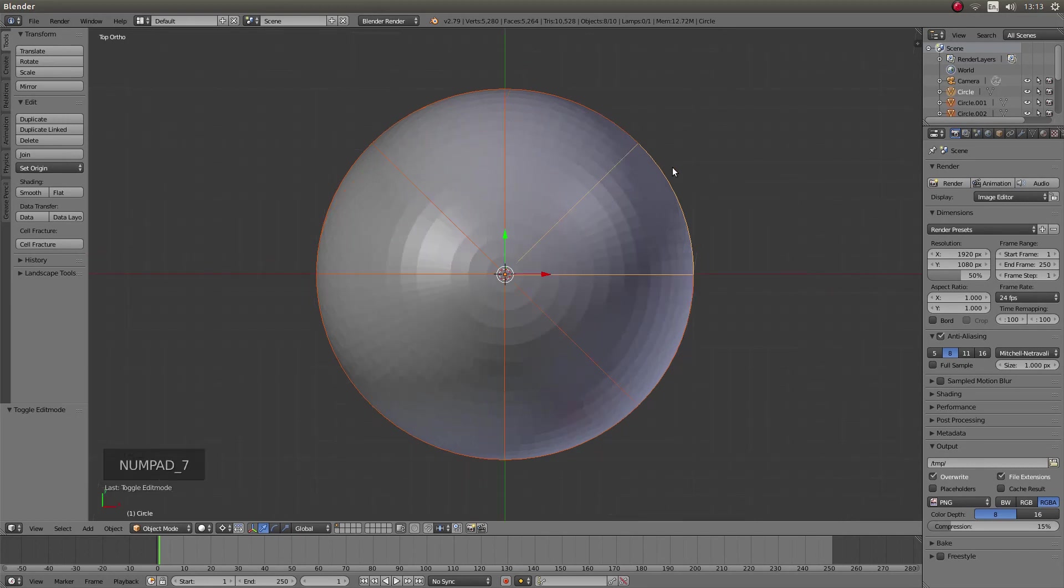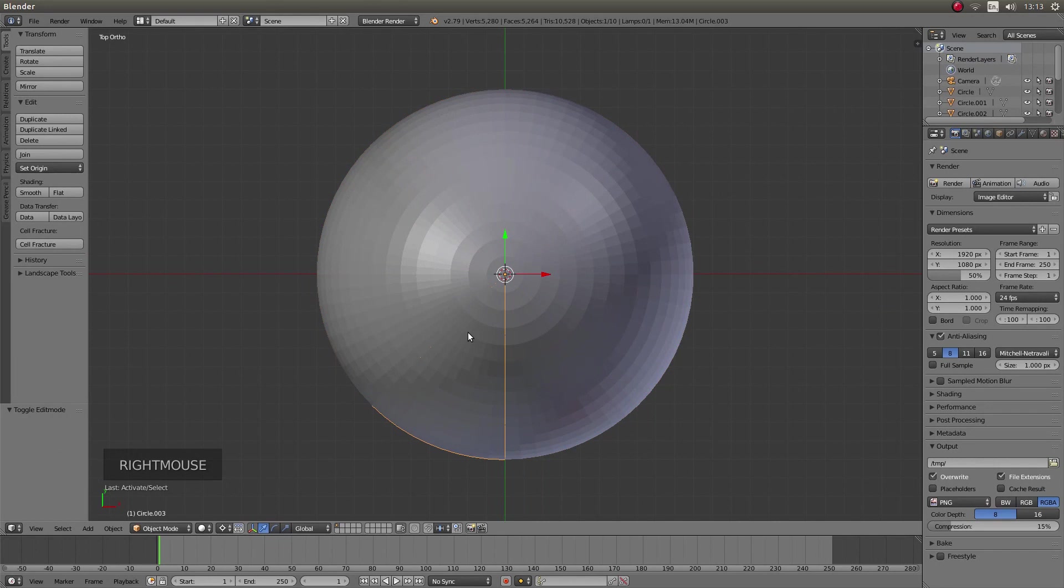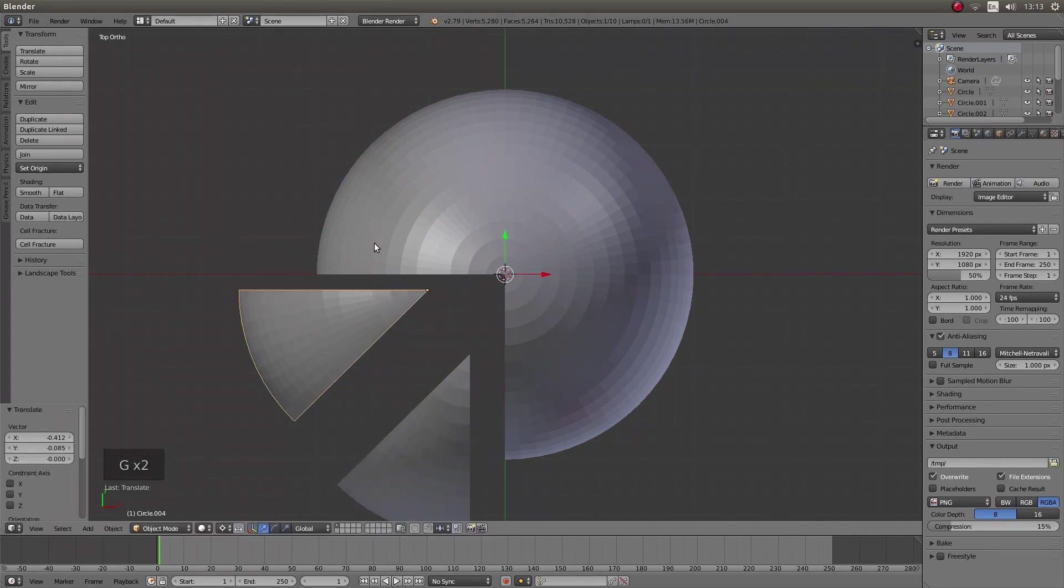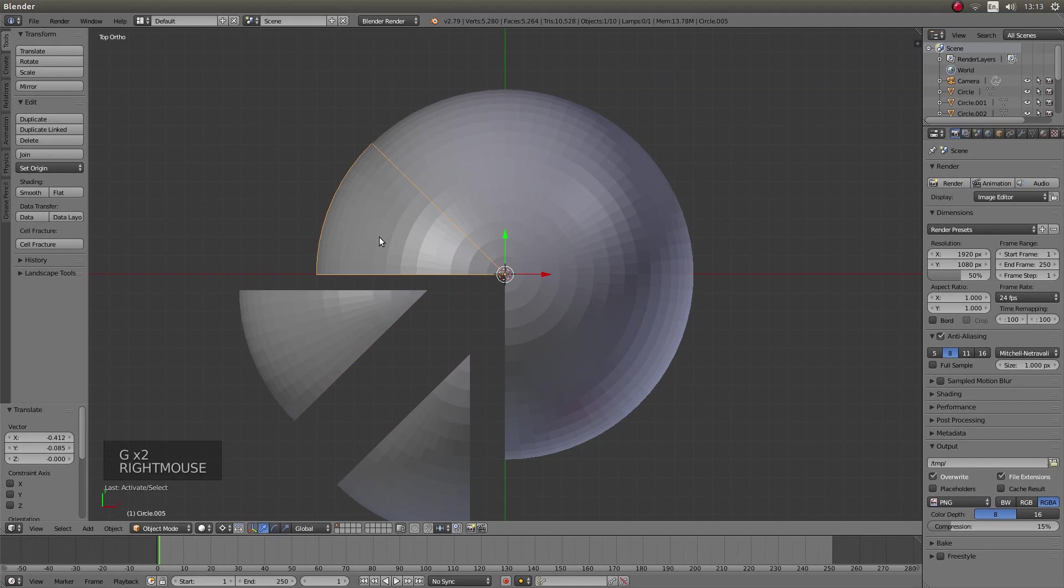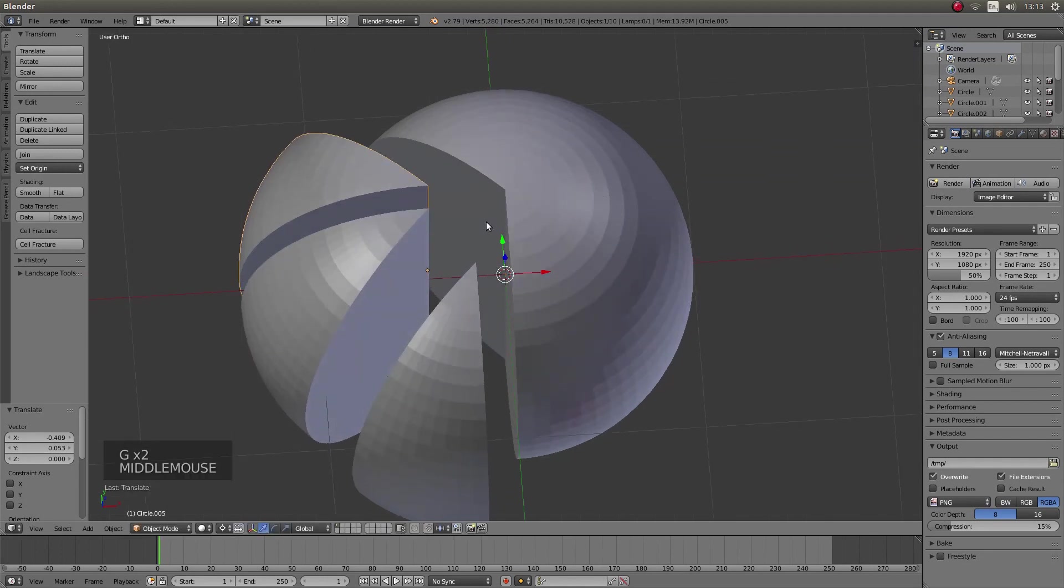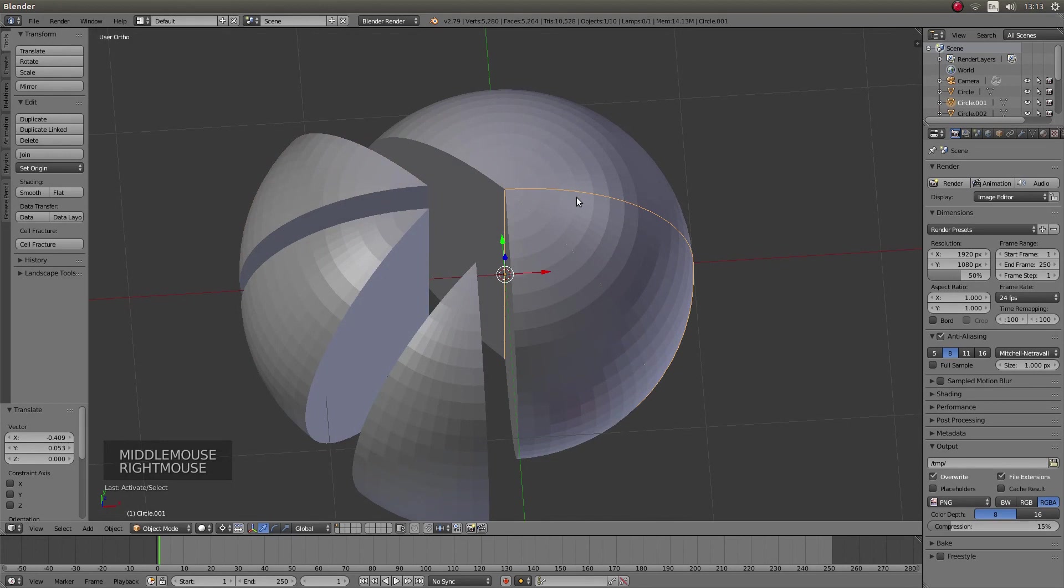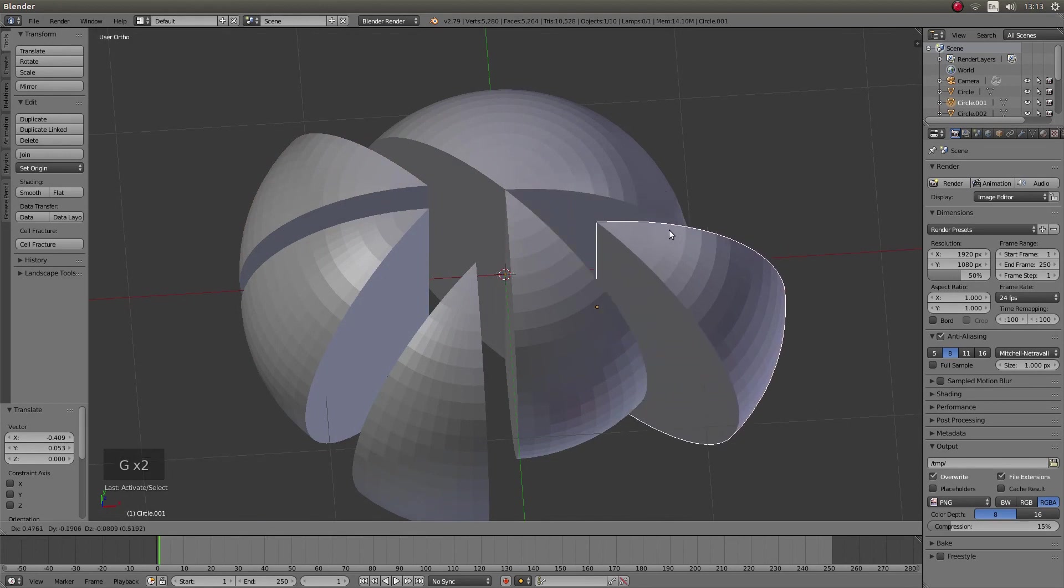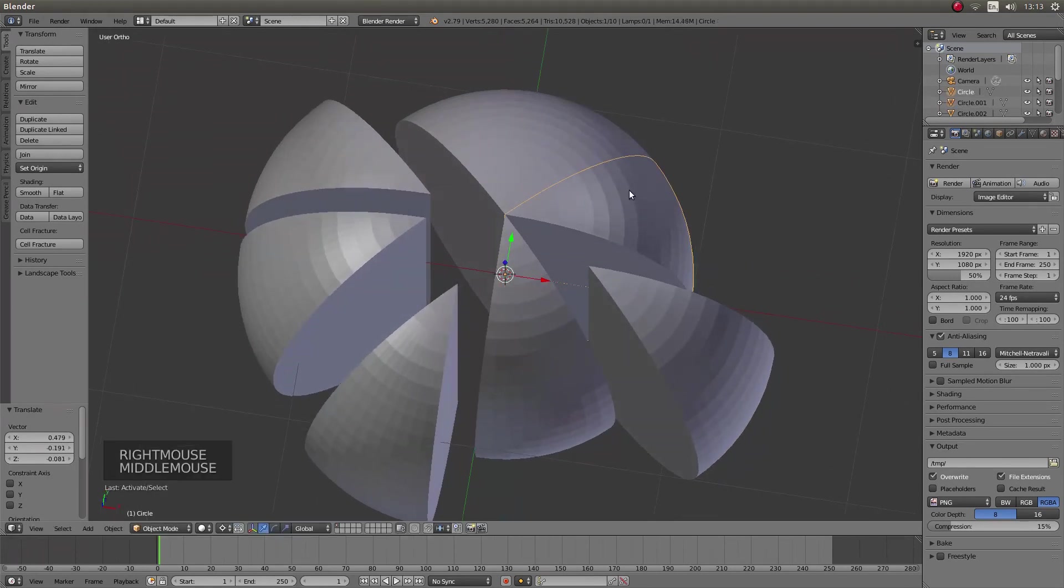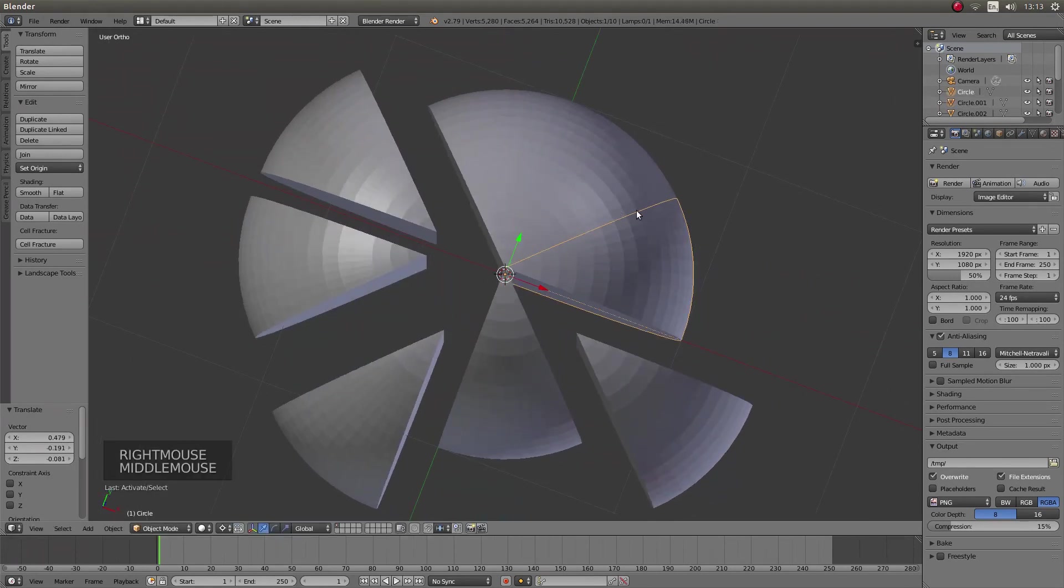And I'm just going to go into top view by pressing 7 on my numbers pad just to show you that you should have something that can be sliced up as much as you want. As long as it's within the angle you created.